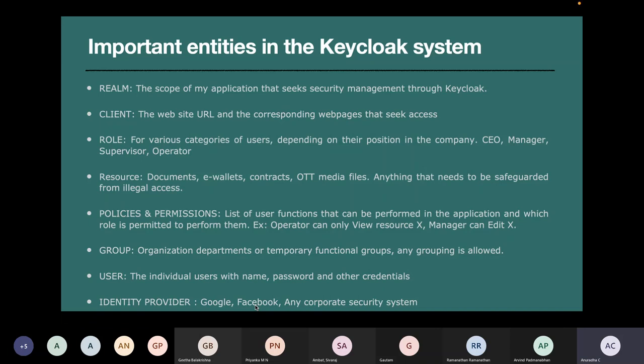Then we have policies and permissions, which belong to the business domain. An operator can only view a resource, whereas a manager has higher credentials and can edit the resource. You define all the different user functions — view report, add report, delete report, rename, share, send by email, export, import. You define that user X has permission, user Y has permission, depending on the role they perform. If a user has two roles — viewer and manager — the higher credentials are applied.